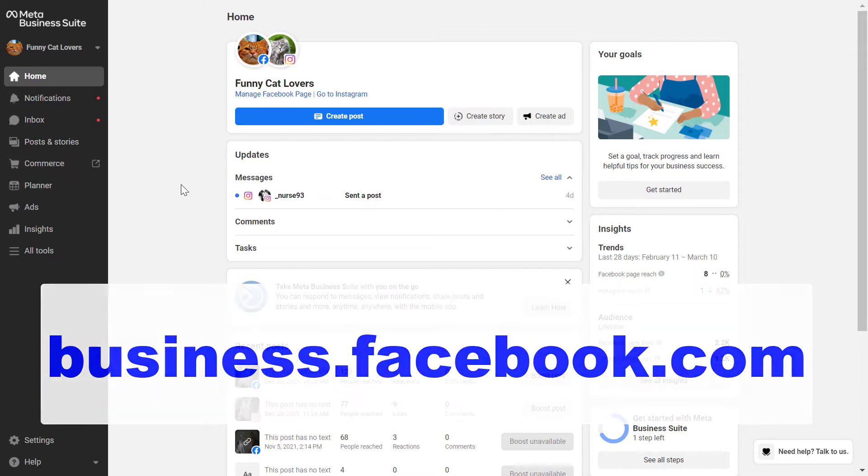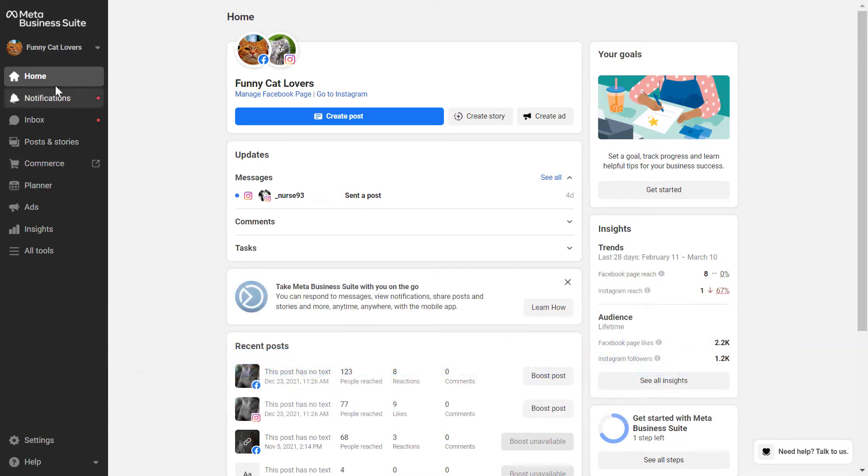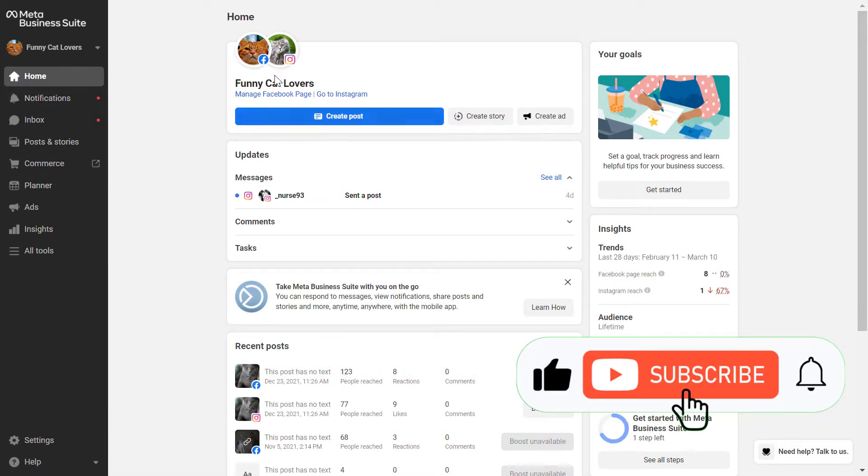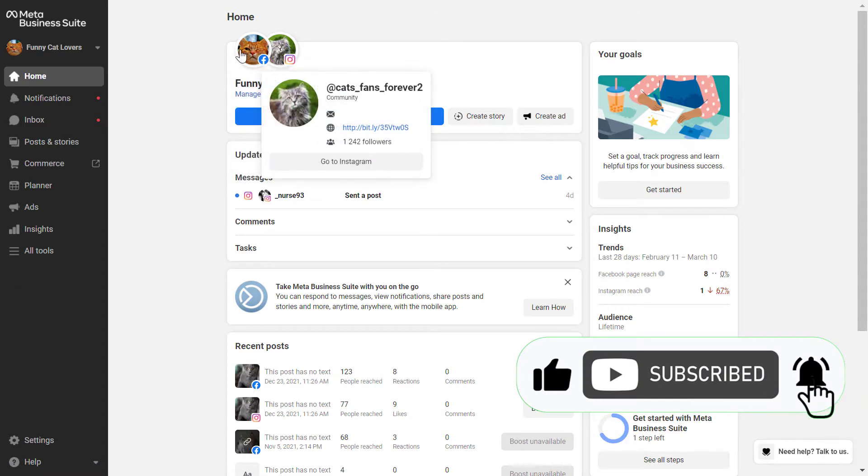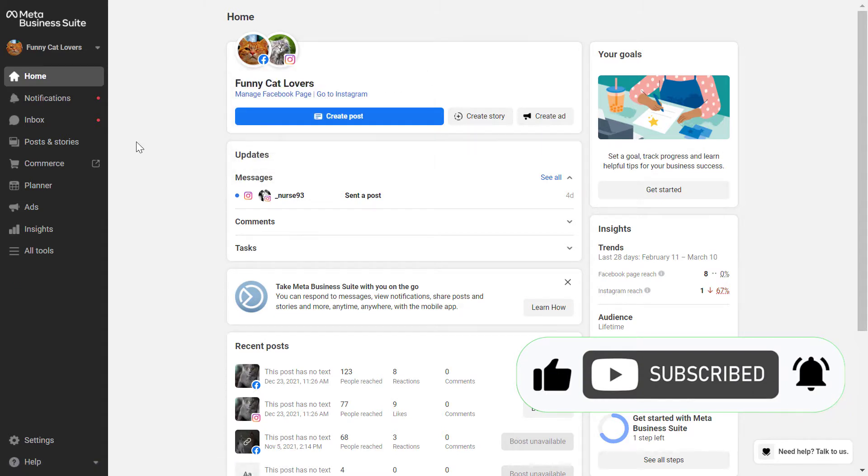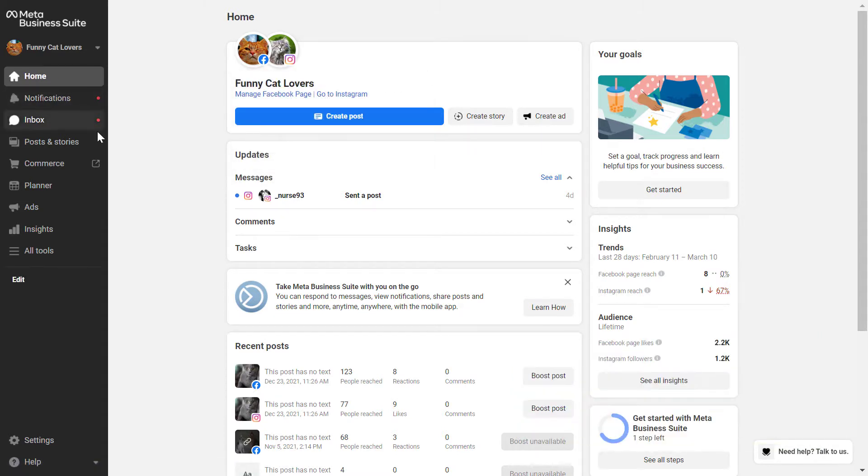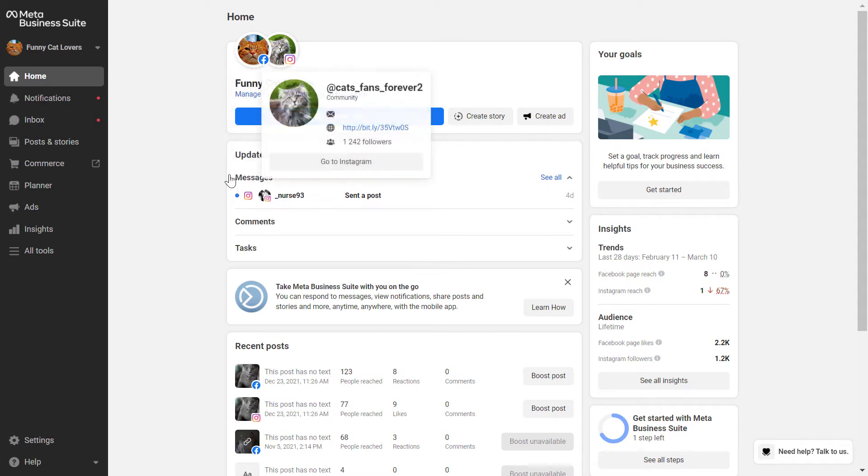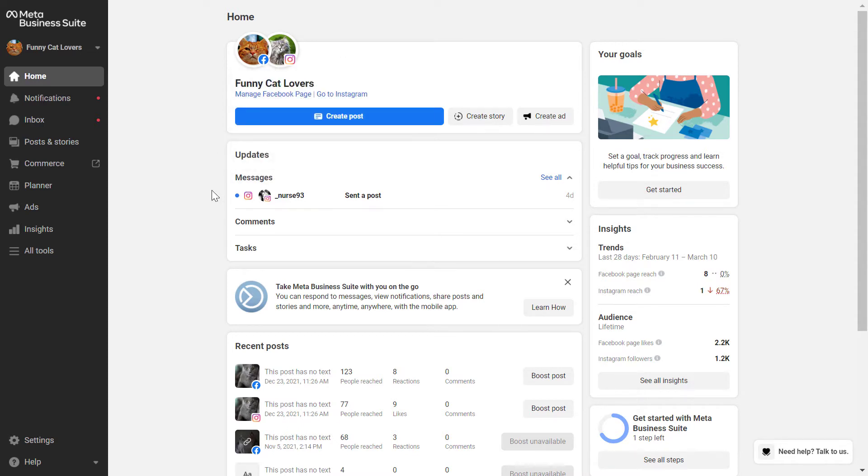And then once you're logged in, go to the home section here, the home page, and as you can see here are the accounts that have been added to this Facebook Business Manager account. If you don't see any Facebook page or Instagram account here, you have to add the Facebook page to the Business Manager now called Meta Business Suite.